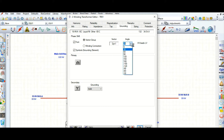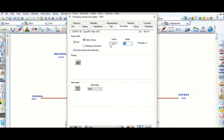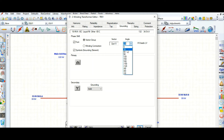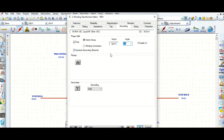If you change the angle — suppose minus 30 — the vector group will change to dyn11. So using this angle you can change the transformer vector group.